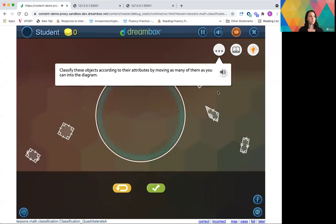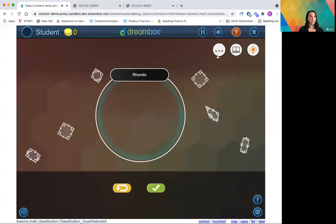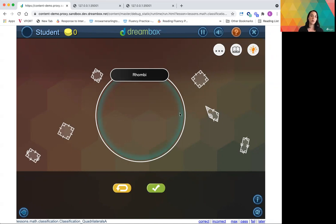Classify these objects according to their attributes by moving as many of them as you can into the diagram. So those are the instructions; that's pretty clear to me what I need to do. I'm going to go ahead and get a wrong answer so we can also hear some of that specific feedback that we've made improvements to.